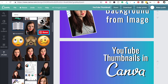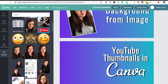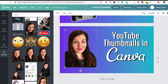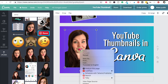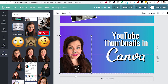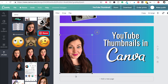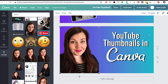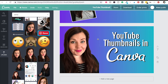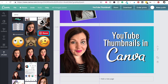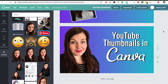Now I'm going to add a photo of myself. I have another video all about how to remove the background from a photo of yourself — I'll put the link below, or you can search for 'Lindsay Hazel remove background' on YouTube to find it.